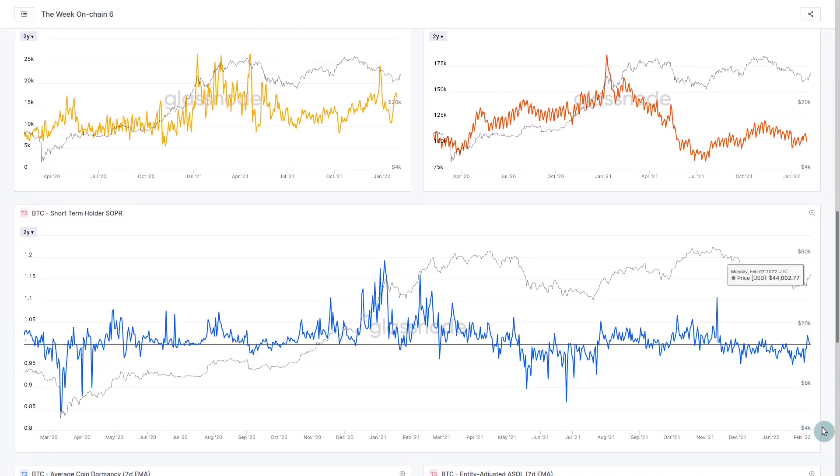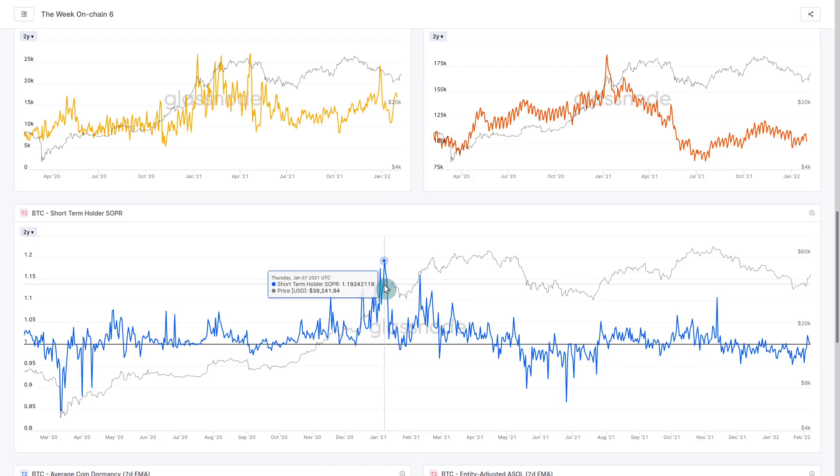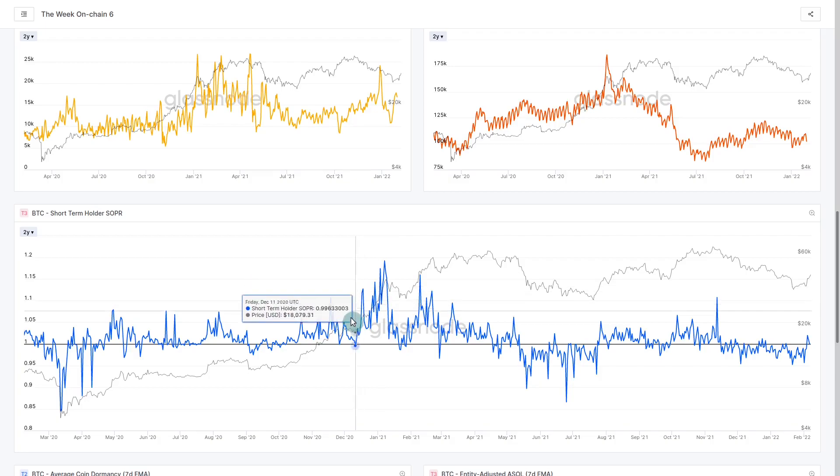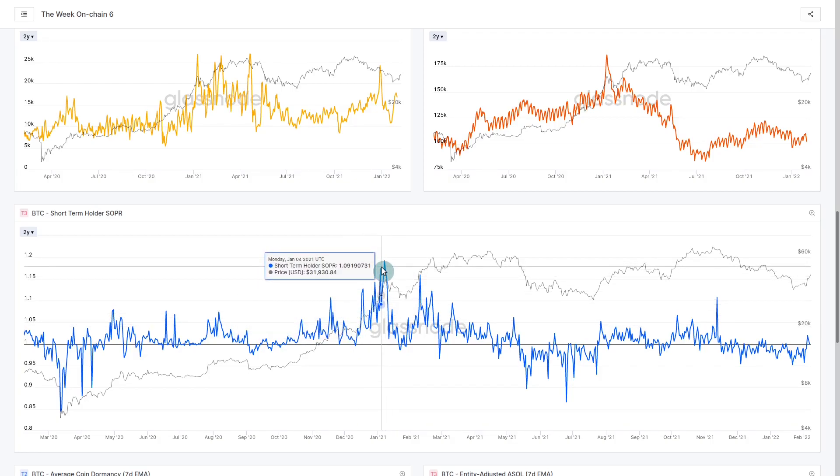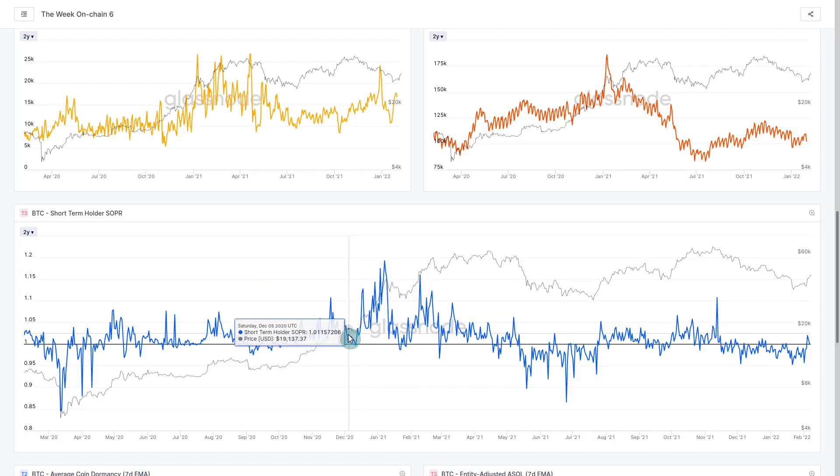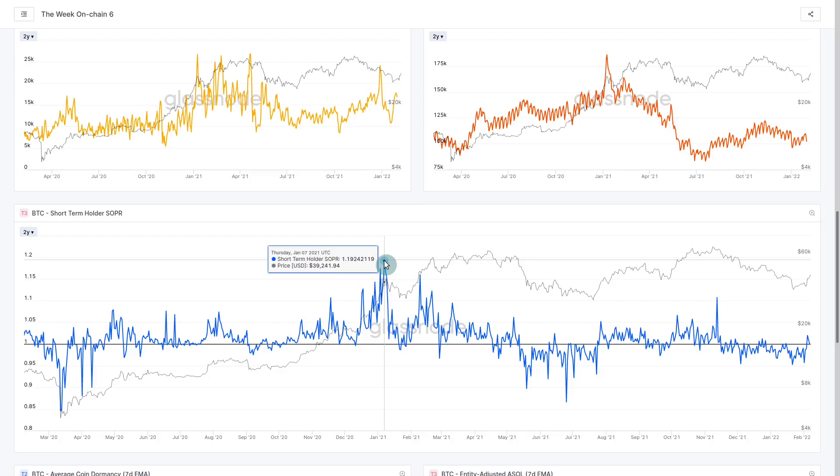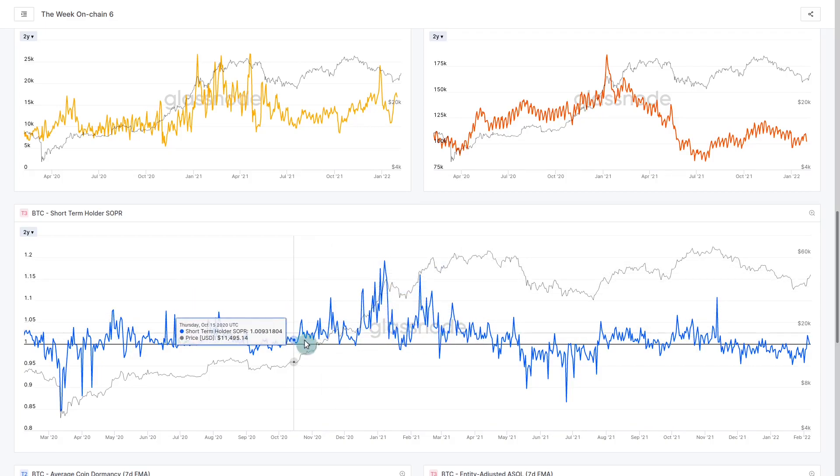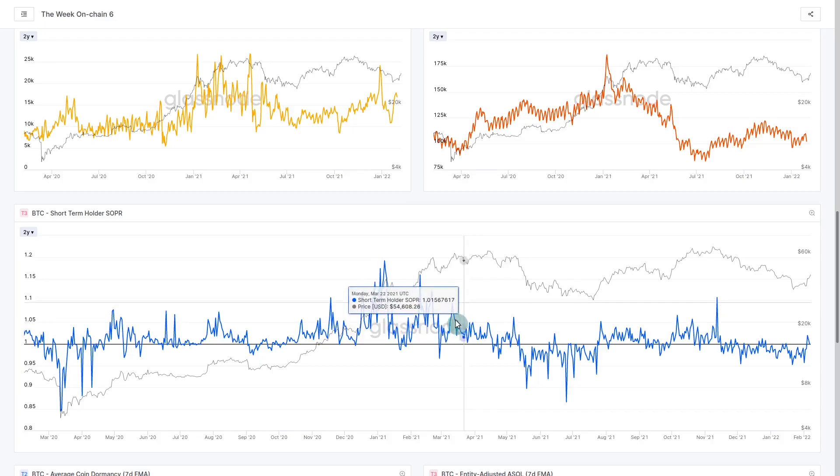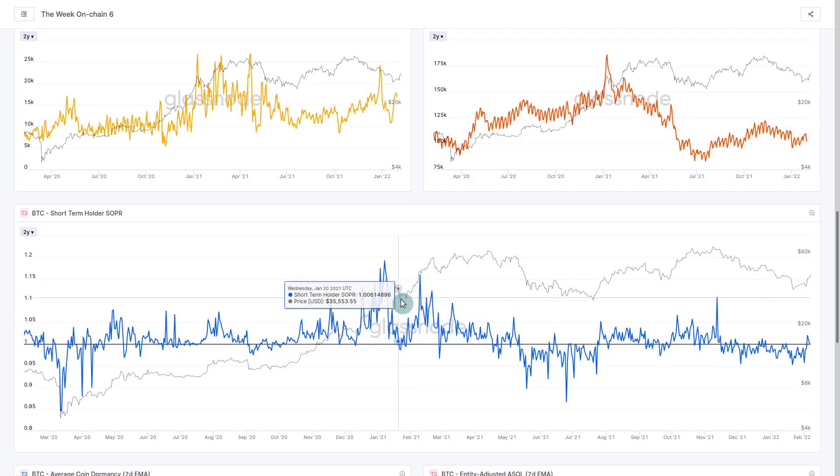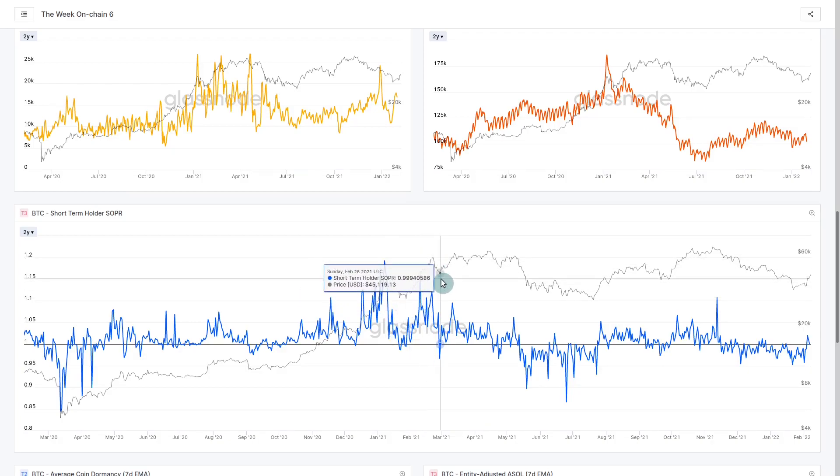On the profitability side we've got the short-term SOPA, spent output profit ratio. Higher values mean those who have coins younger than five months or 155 days, when they're spending they're realizing a profit. That's also saying somebody else has to come in with new capital to buy those coins. We're seeing profitability in trading markets and that's generally a good sign.